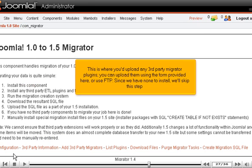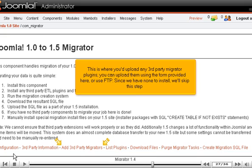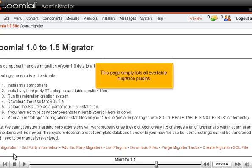Go back. This is where you'd upload any third-party Migrator plugins. You can upload them using the form provided here, or use FTP. Since we have none to install, we'll skip this step.